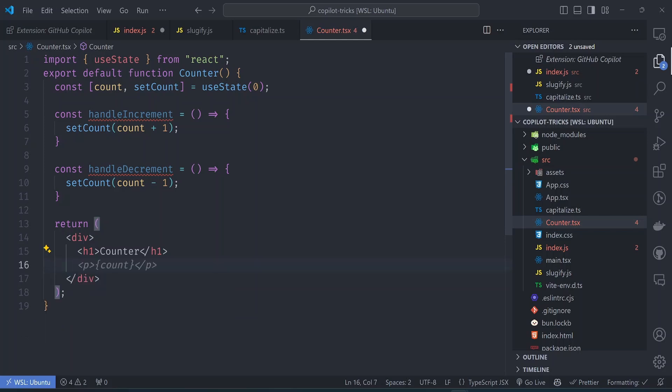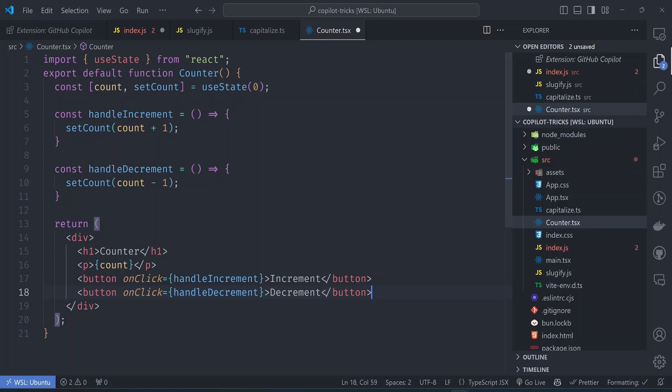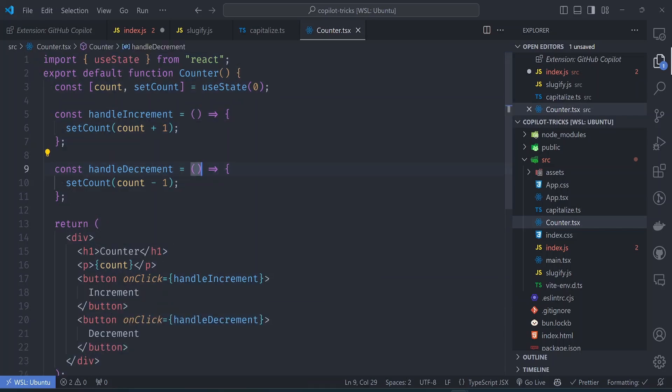So this here needs to change because you want to get the values from the state variable. So if we delete this, so Copilot will know that you want to print the count and it should also add the two buttons that are handling the increment and decrement functions. So we didn't have to type a lot. We just had to give it some hints on what we want. And just like that, we have a counter component.